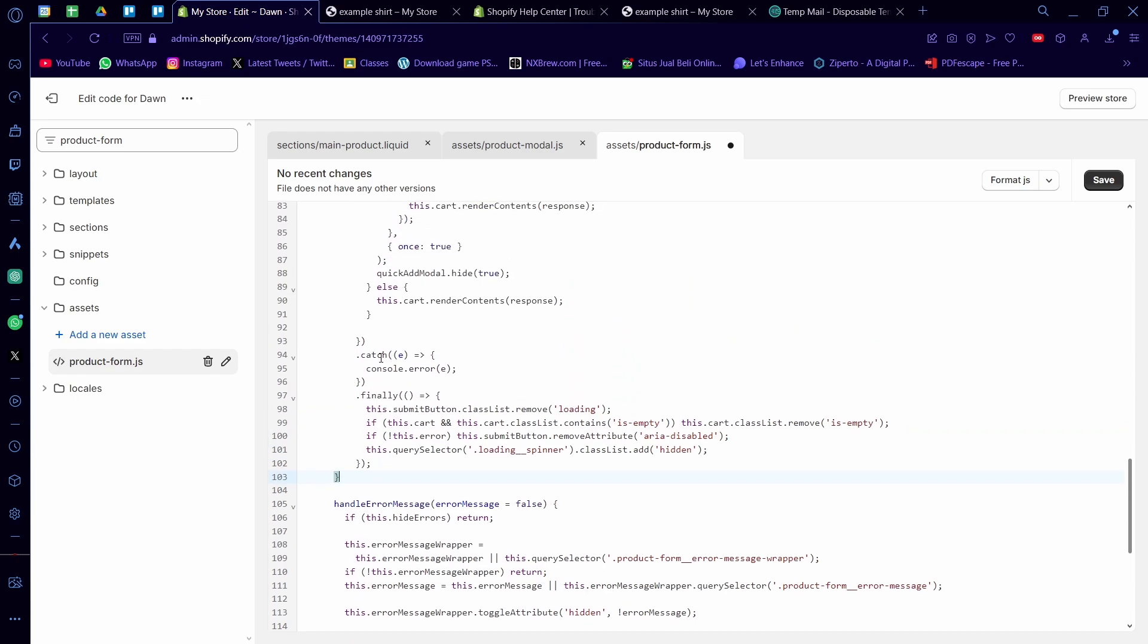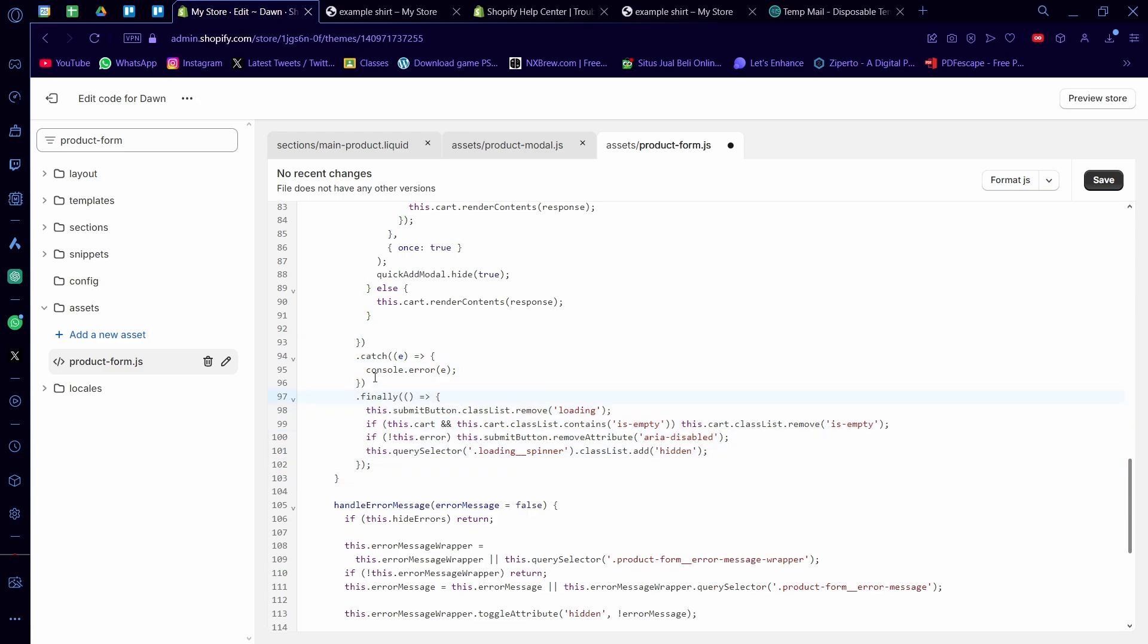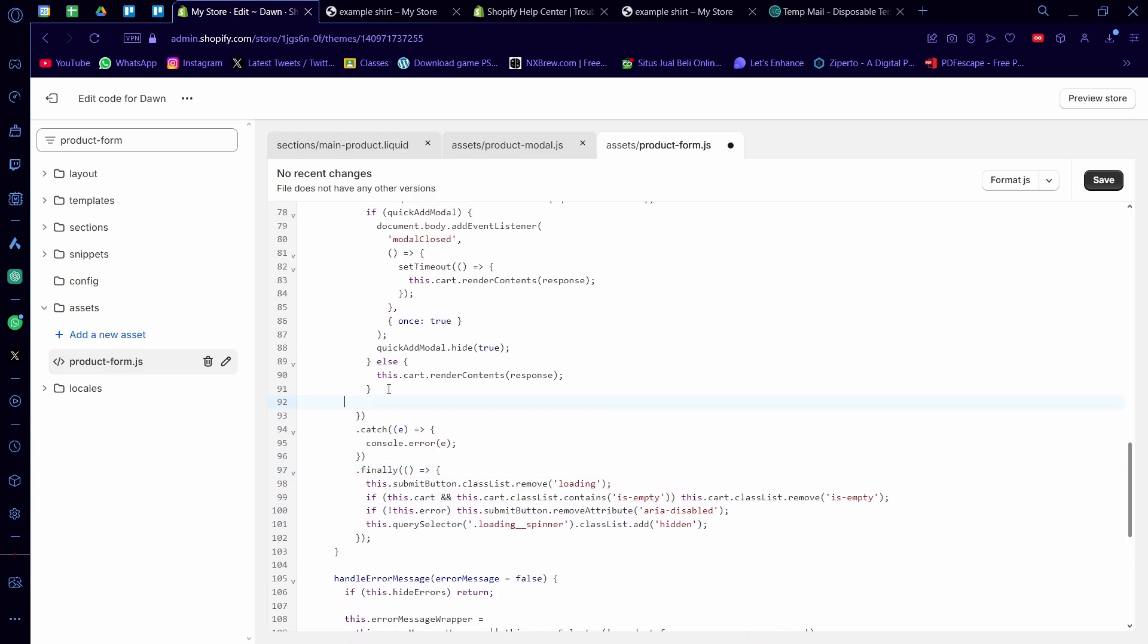Now if you see codes that's like this, that's catch or finally, this is called the error handler and you want to ignore this. This is not part of it. So the end of the code is basically here, so I'm just going to paste in a little code here, just like this: window.location.href equals a little single quotation mark there and then /checkout with a semicolon. I'm going to click on save.